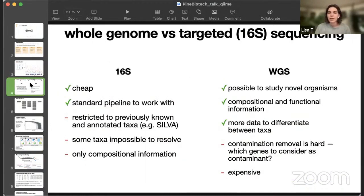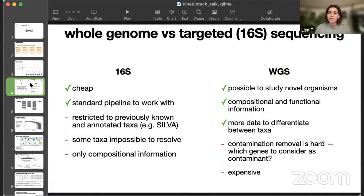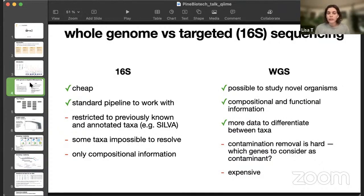16S, or target sequencing, or amplicon sequencing, it's cheap compared to whole genome sequencing. It's pretty standard. We already know all the primers, so it's easier to conduct. But it's restricted to previously known and annotated taxa, and sometimes it's not enough to differentiate between the samples. Also, we only get the compositional information. We don't know any functions that are done here.